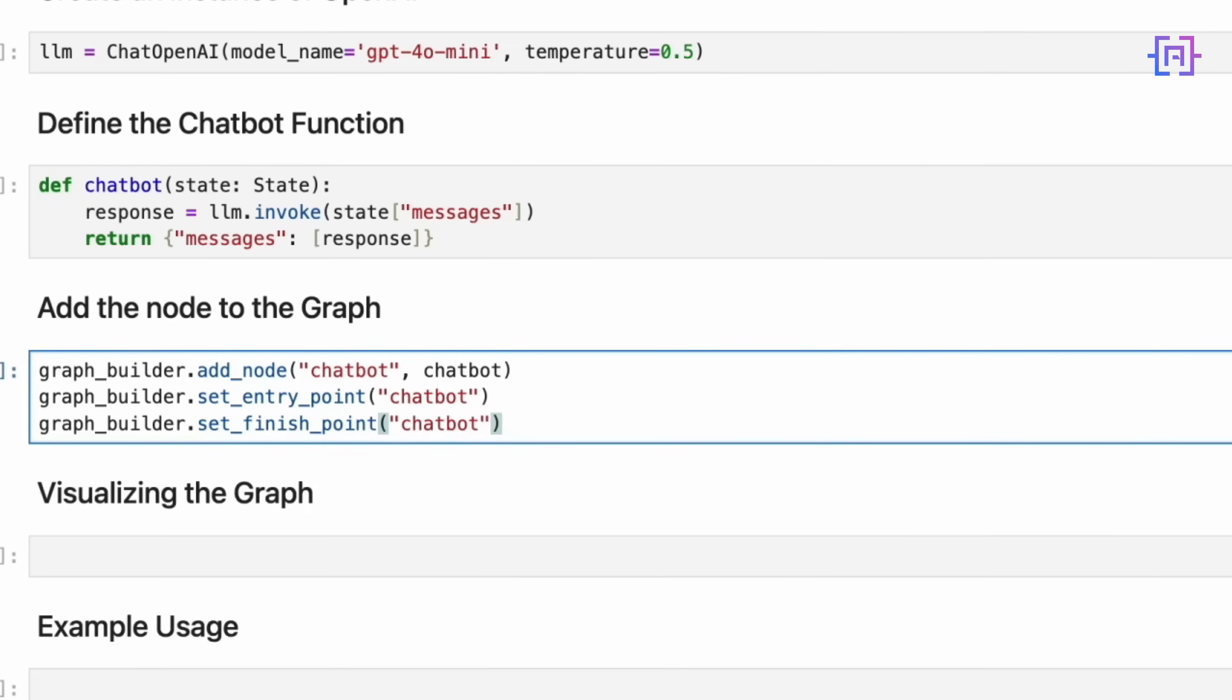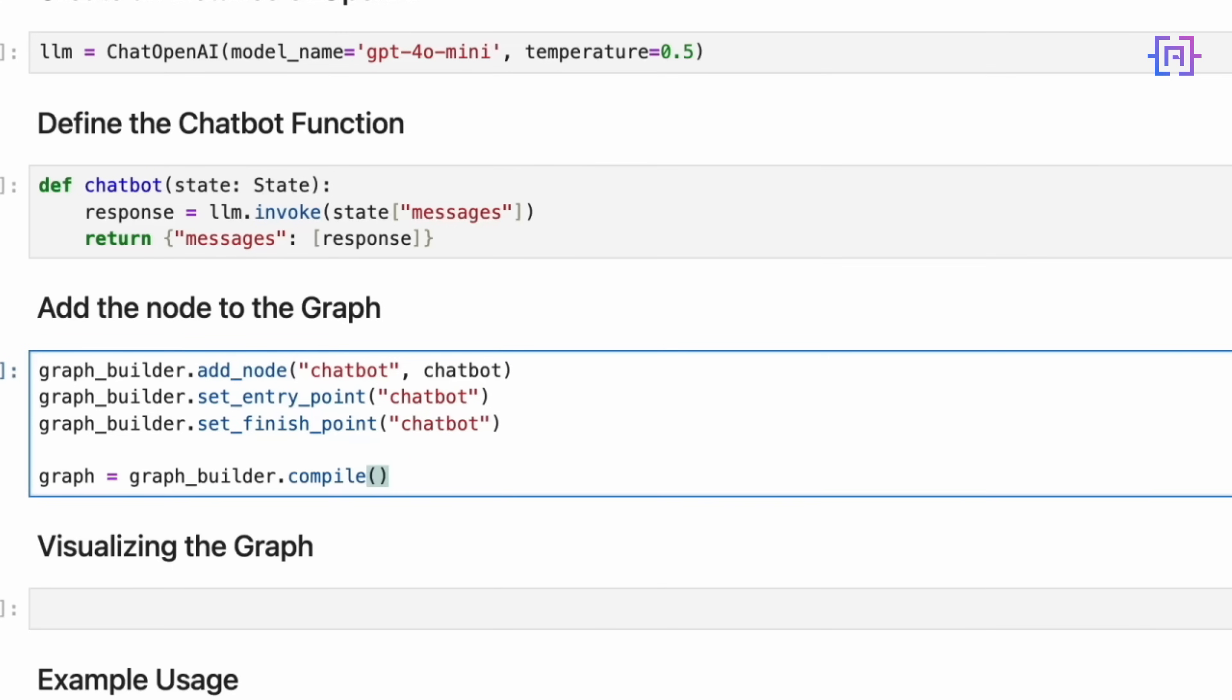Now, let's compile the graph. This line takes all the nodes and connections we have defined and turns them into an executable graph. The compile method finalizes our graph structure. It checks for any inconsistencies or errors in our graph definition. It optimizes the graph for execution, and it returns a compiled graph object that we can actually run. This compiled graph is what we will use to process user inputs and generate responses. It's the final ready-to-use version of our chatbot's logic structure. Let's run the code cell now.